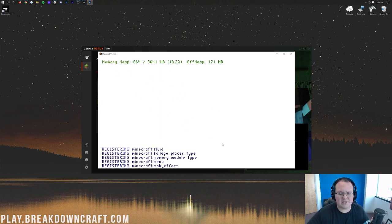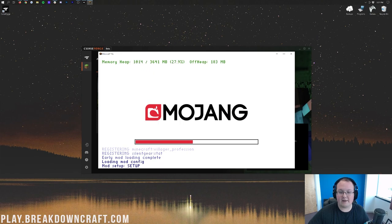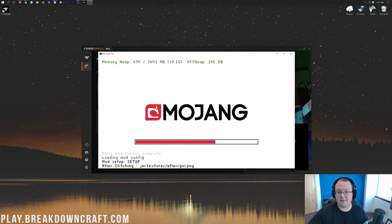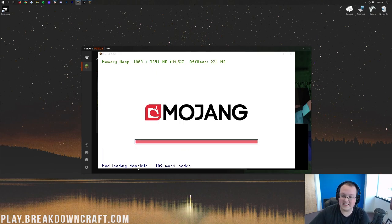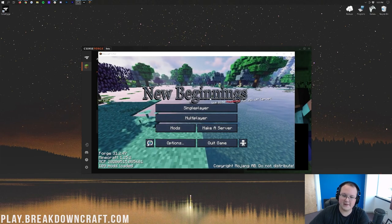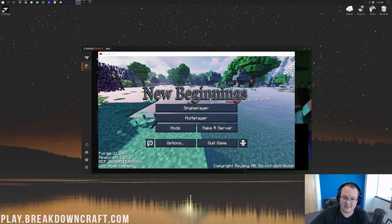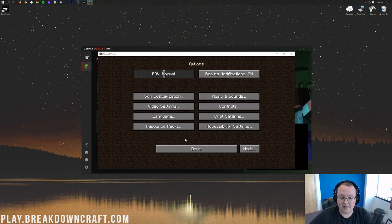You may have this freeze or whatever. It's okay if it does. Just let it sit there and work itself out, and then eventually you'll get to the main menu. This is what I was talking about with the freezing. It says freezing data, but that can sometimes scare people, and they think it's going to crash, but it doesn't. And here we are on the main menu.